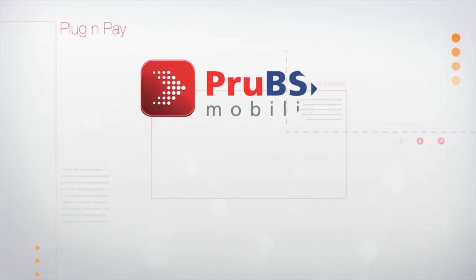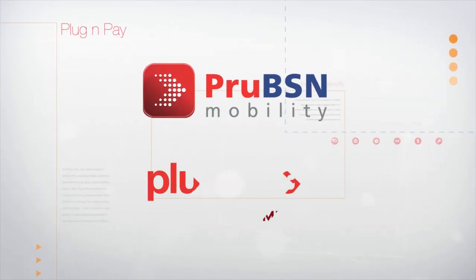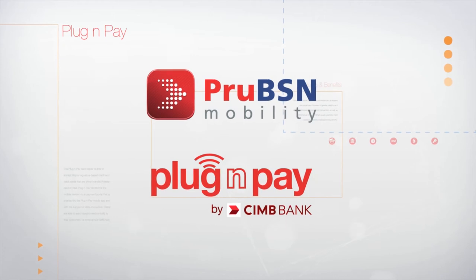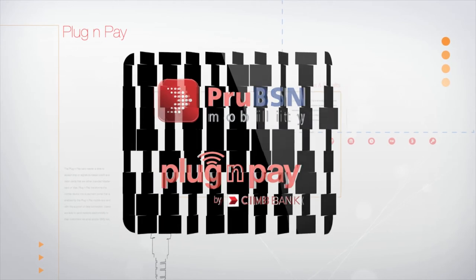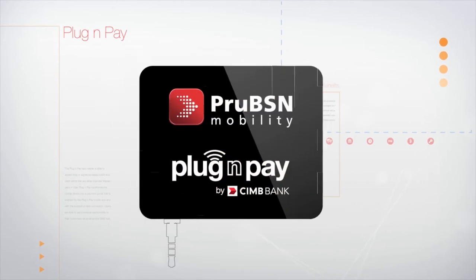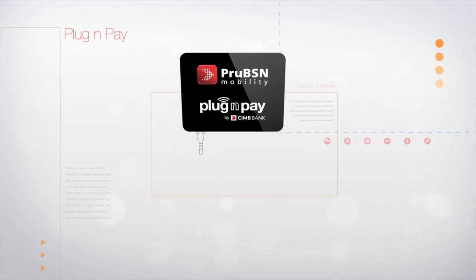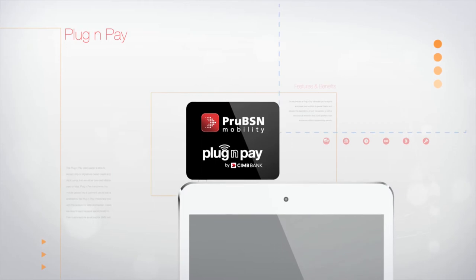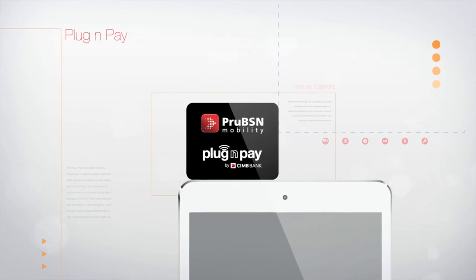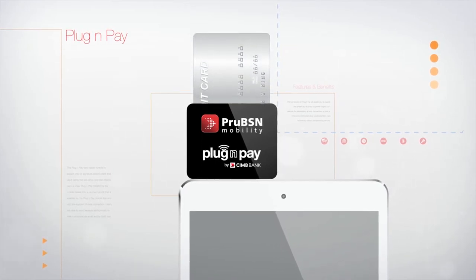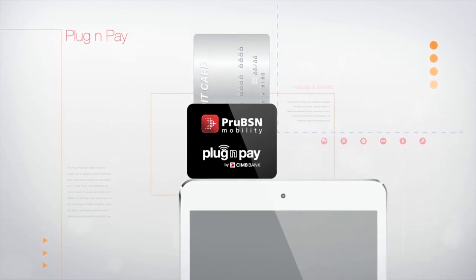ProBSN Mobility is equipped with the latest plug-and-pay technology that provides you the convenience to purchase your takaful plans instantaneously. Just connect the dongle to make real-time payments securely with your credit or debit card anytime and anywhere.